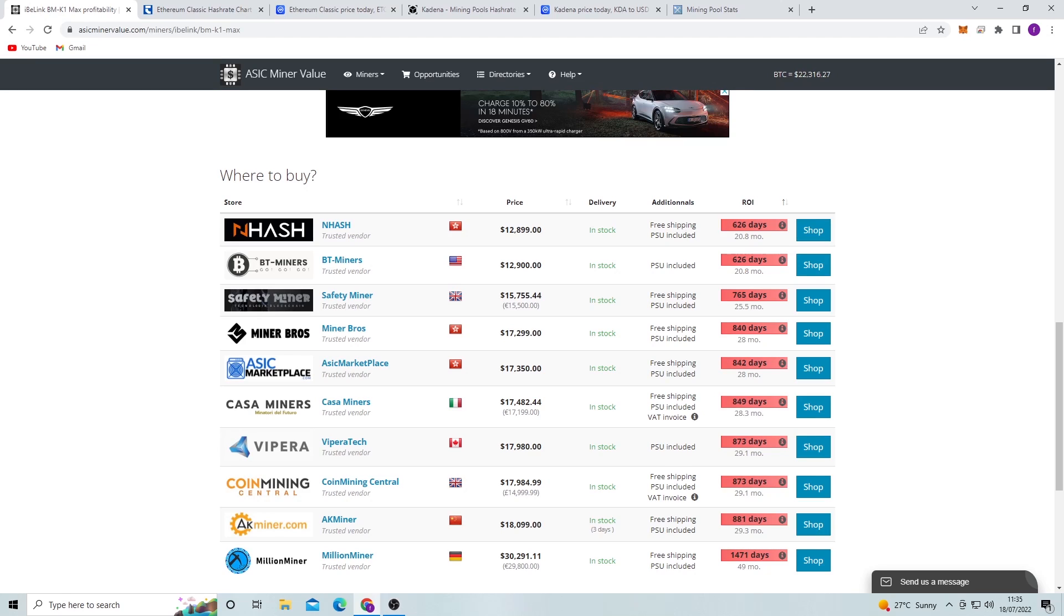Anything under a year, you know, you can deal with. Anything over a year, it's kind of getting into that territory of will you ever make your money back.